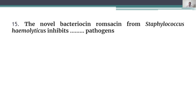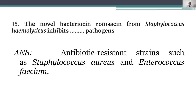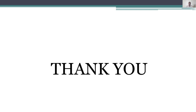Fifteenth question: the novel bacteriocin rhomsacin from Staphylococcus hemolyticus inhibits antibiotic-resistant pathogens such as Staphylococcus aureus and Enterococcus faecium. Thank you, all the best for your exam.